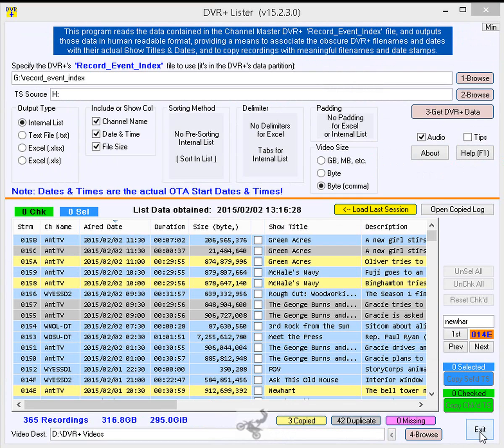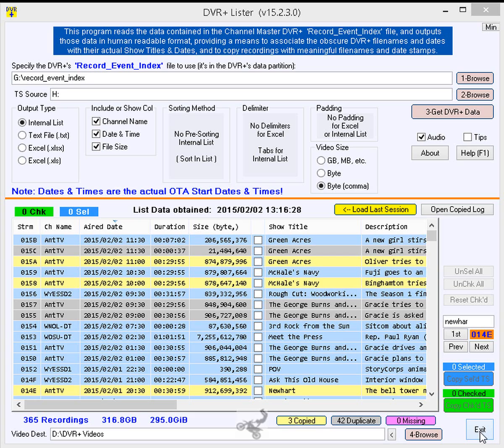When copying is complete, don't forget to properly disconnect the USB HDD from the PC and reconnect it to the DVR Plus in a timely manner, as the DVR Plus may not record scheduled recordings while the USB HDD is disconnected, and if it does there's a maximum of 2 hours.